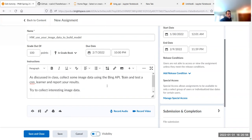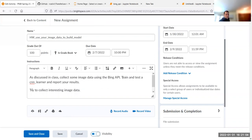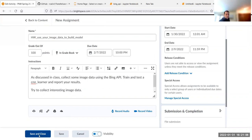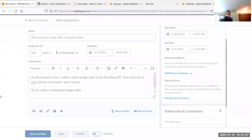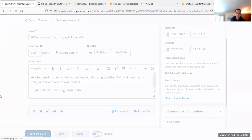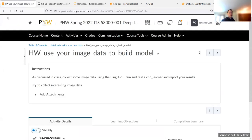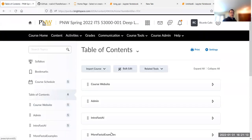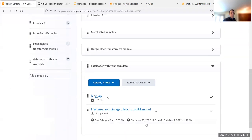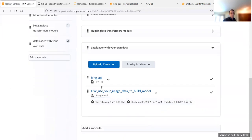Think of something you've always wondered about. Collect the data, then run it through the pipeline as we discussed today. Try to collect interesting image data. The link is now created and the homework is assigned.